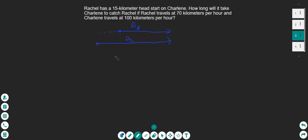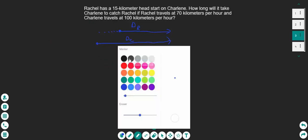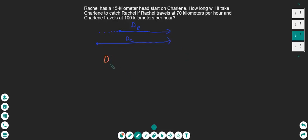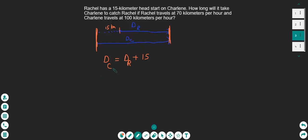If Rachel has a 15 kilometer head start, then Charlene has to start 15 kilometers further back. Charlene begins back here and goes this direction. At some point Charlene is going to catch Rachel. This would be distance D sub C. Now let's set up our distance equation: the distance of Charlene equals the distance of Rachel plus an additional 15 kilometers, because that is the 15 kilometer head start.